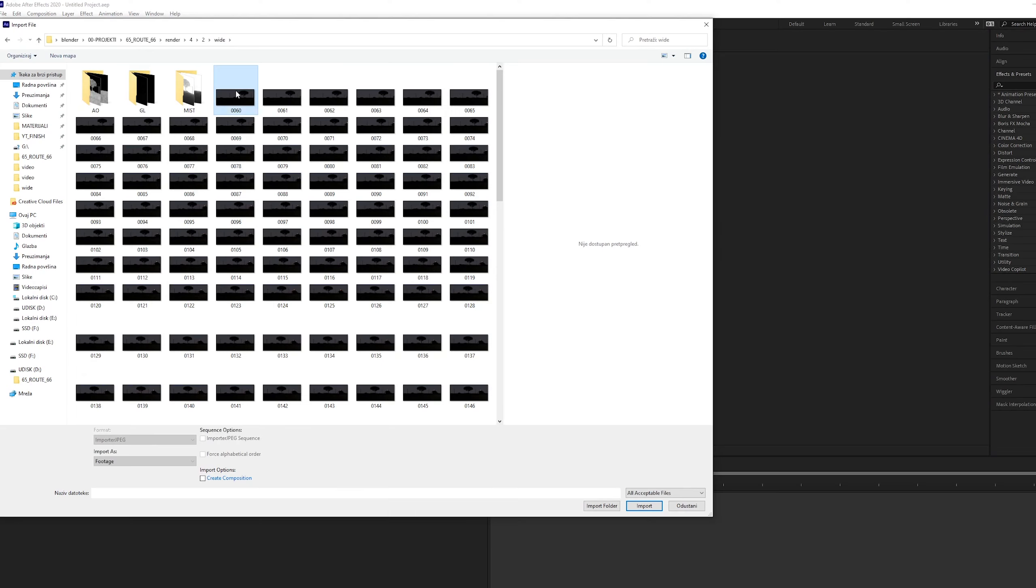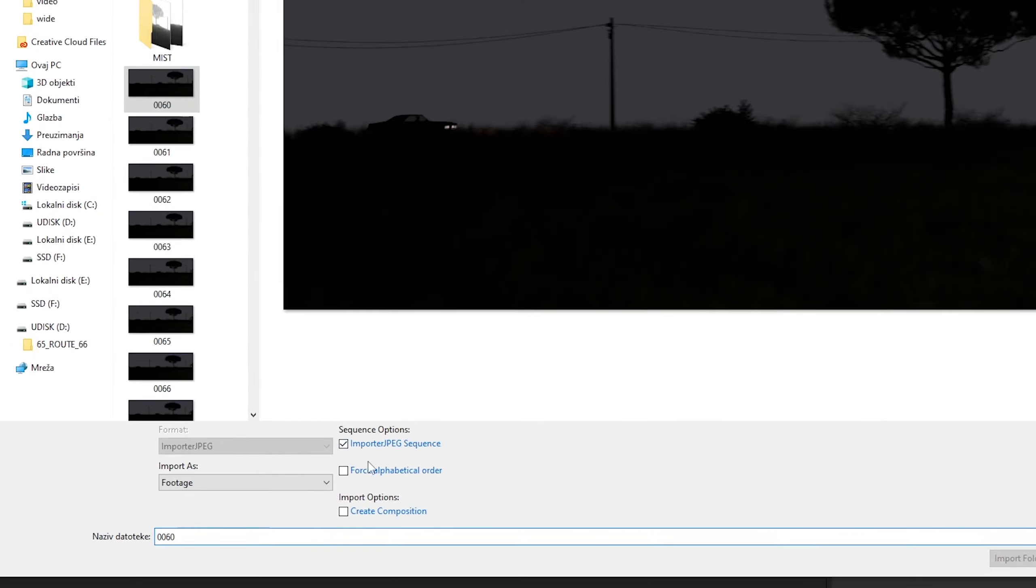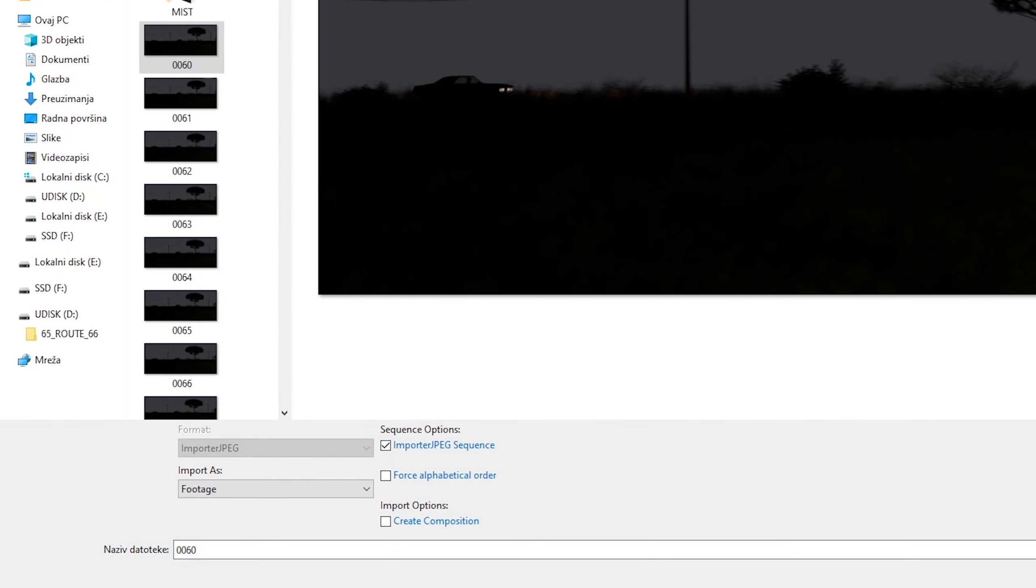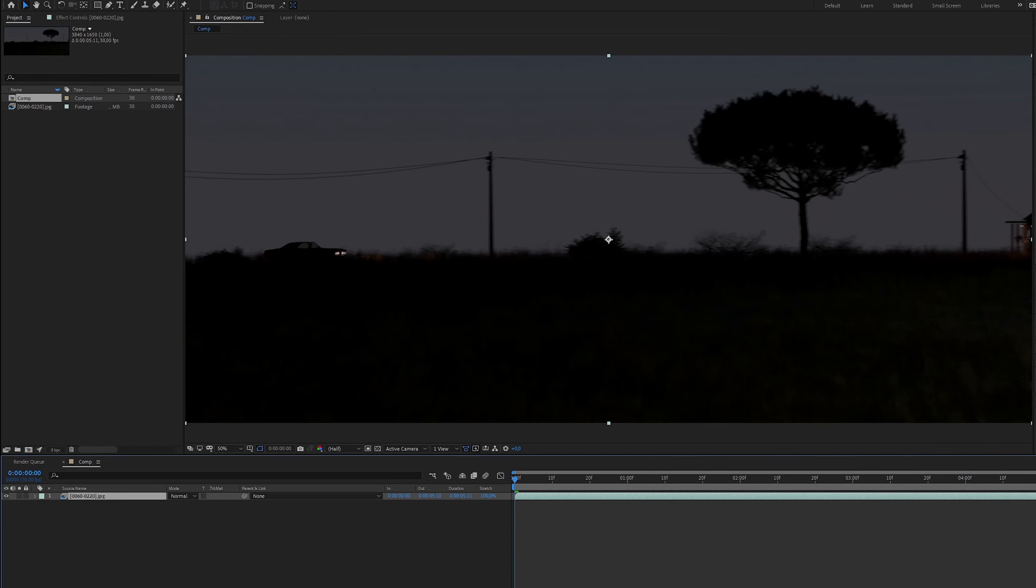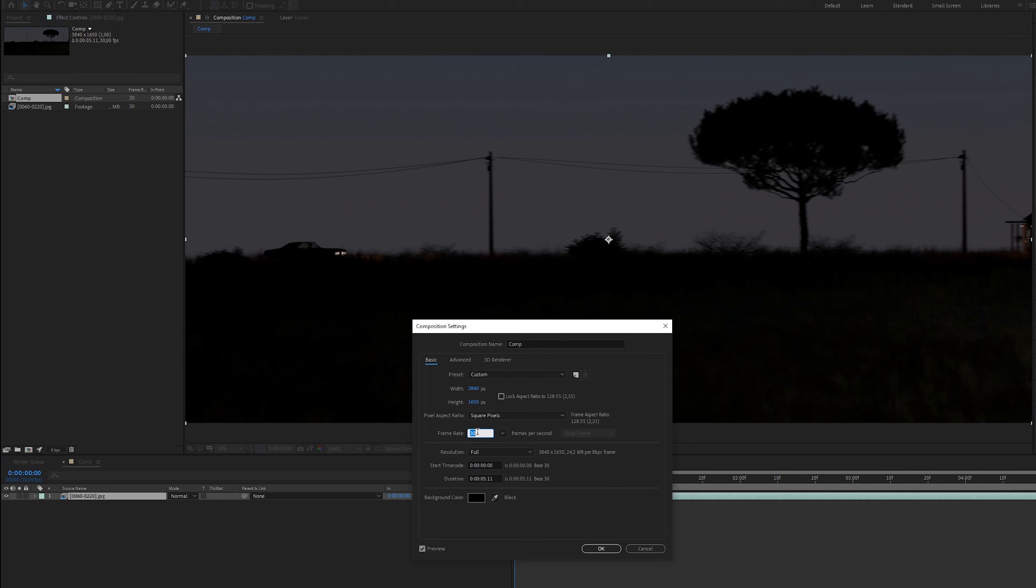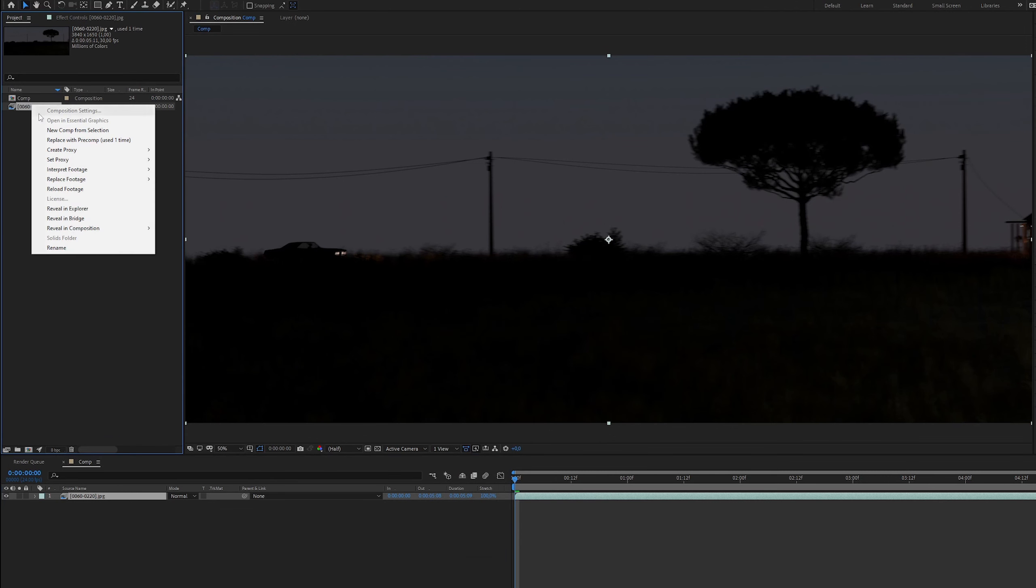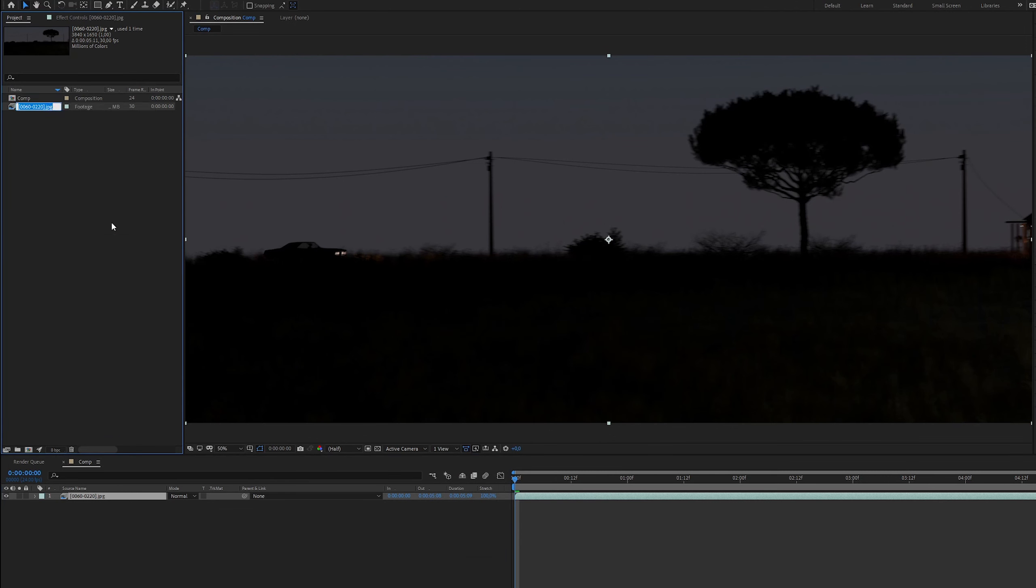Start a new composition from footage and import the main render as a sequence. Set the same frame rate as in Blender, in my case 24 frames per second. I will rename this sequence to main render.